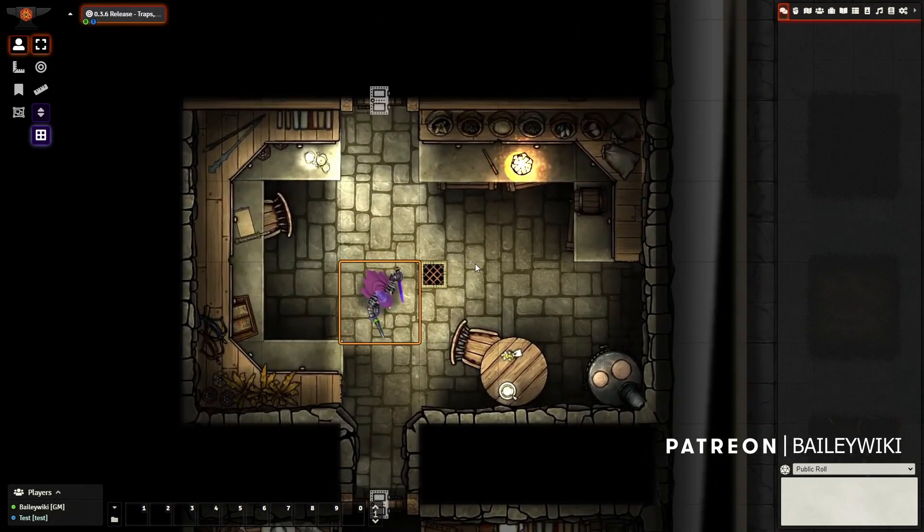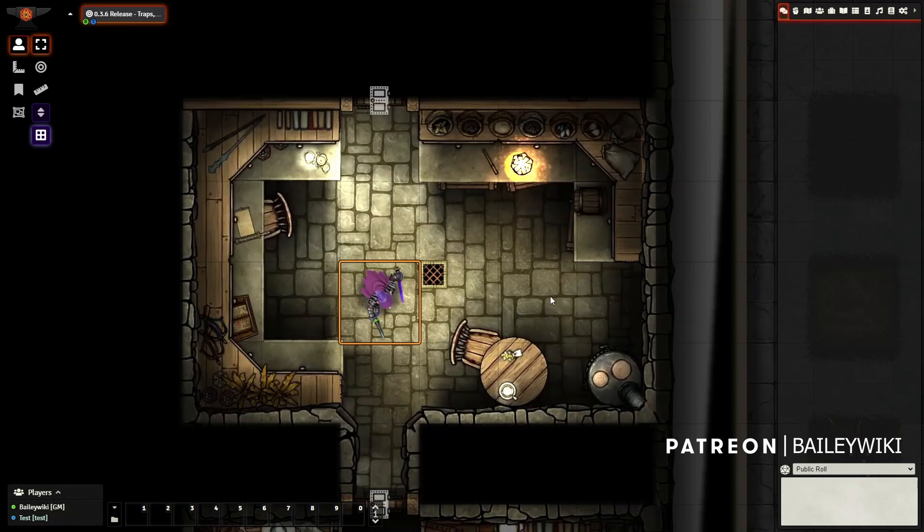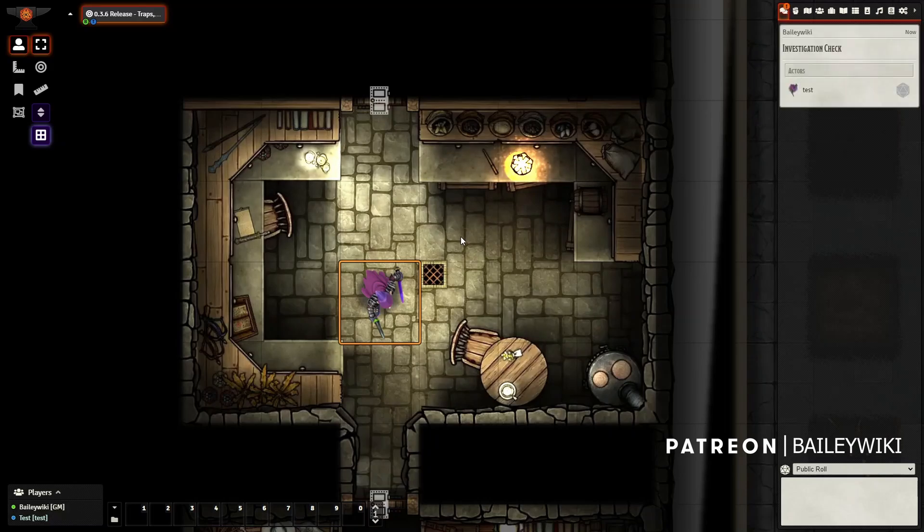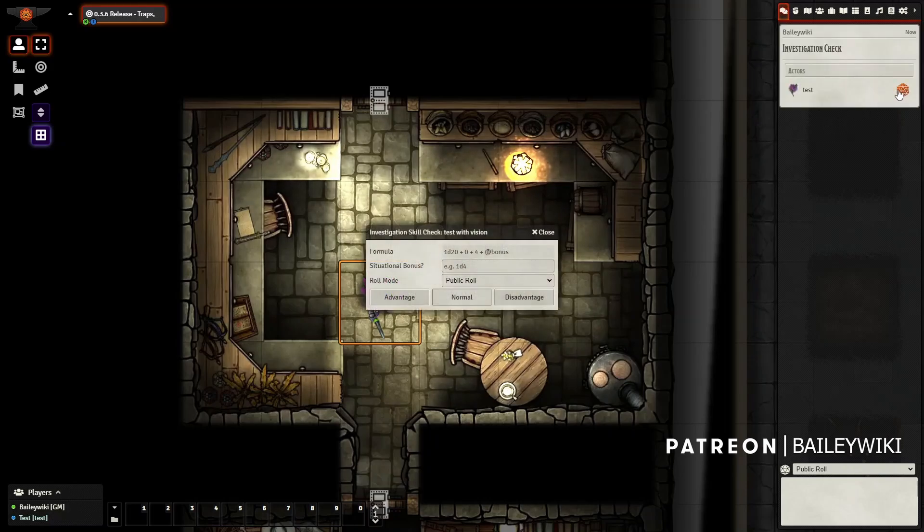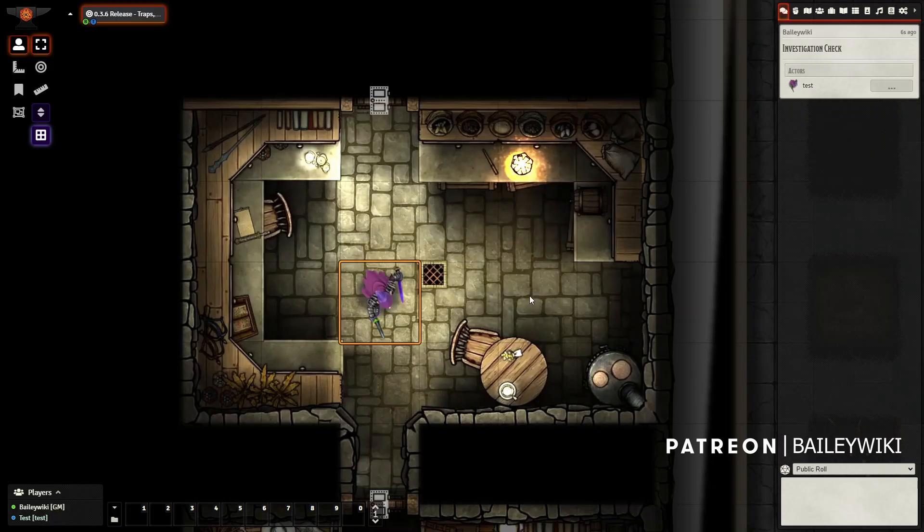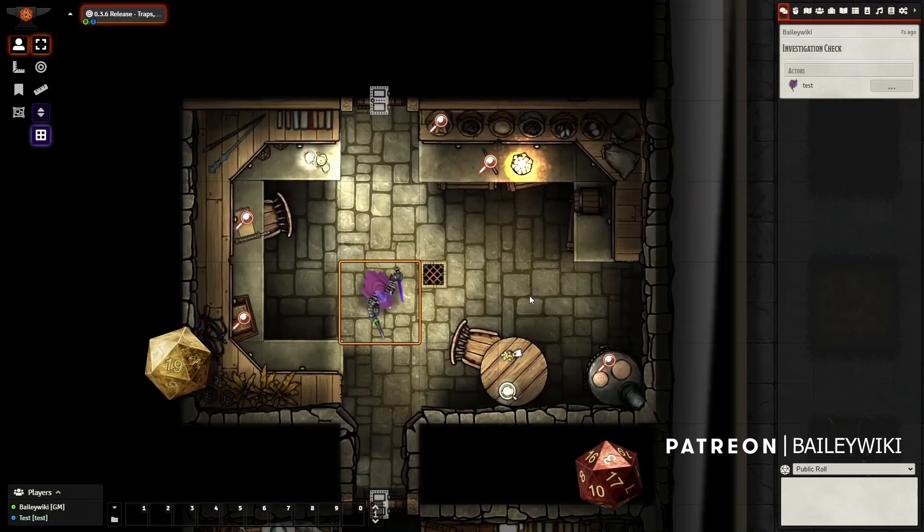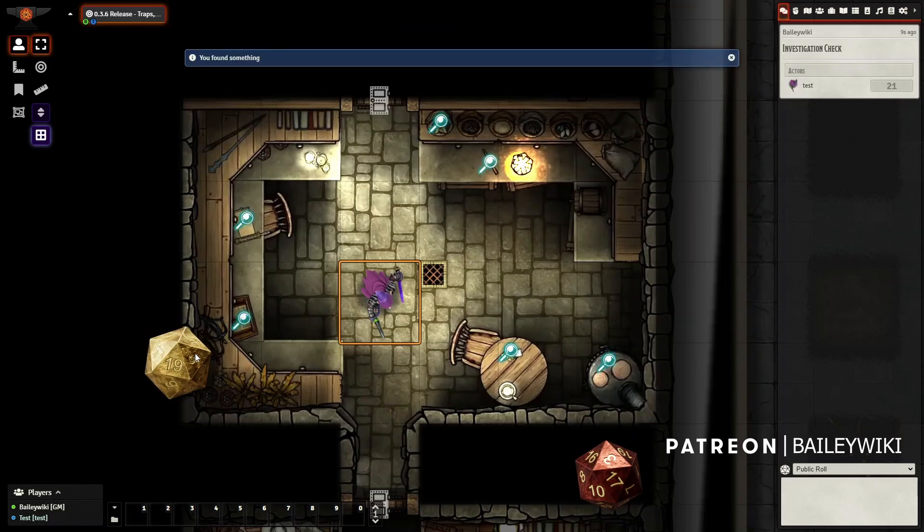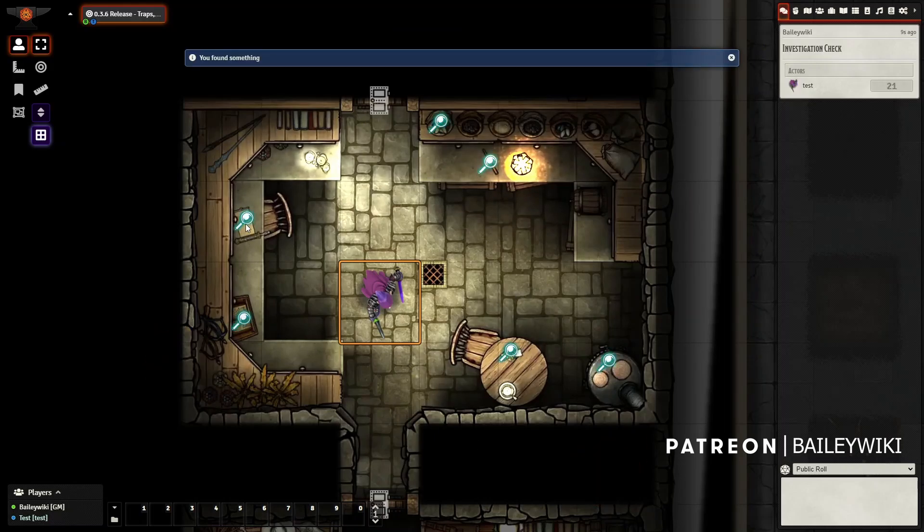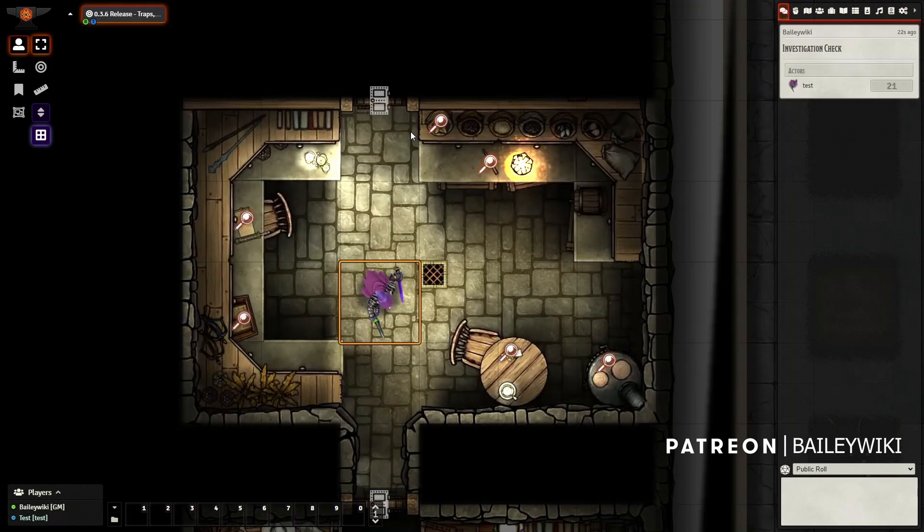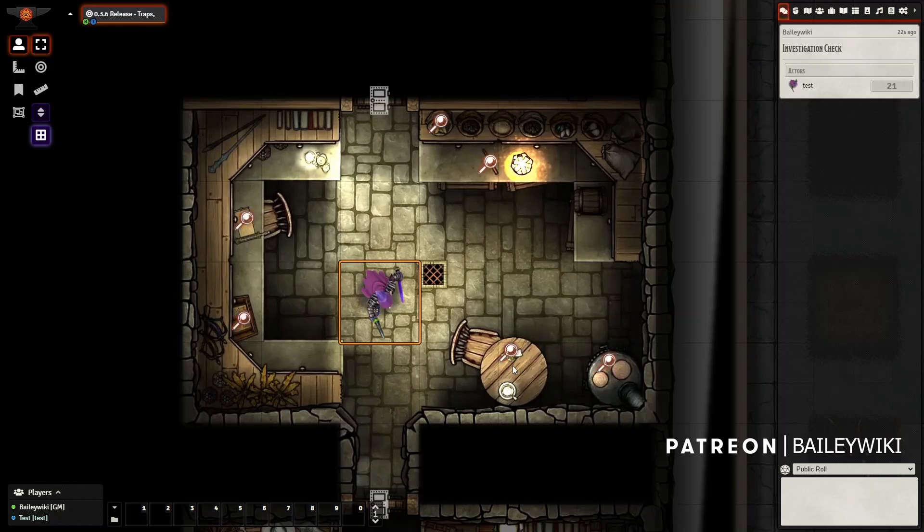Let's jump into the magic shop. We're in the back room here and our player notices there's a lot going on. What could they discover? They'll double-click and be prompted for an investigation check. Let's do it with disadvantage to start. Well, they rolled pretty good on disadvantage and you can see a number of things materialized in the room. They rolled so high that everything they could have found has materialized here.